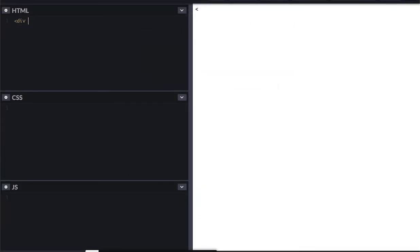So first thing, I'm going to set up my HTML. I'm going to do a simple container, and that container is going to hold my header, my main, and my footer. So let me go ahead and set that up.